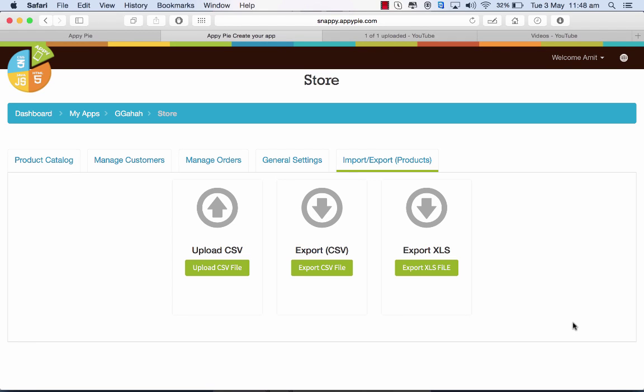Hi guys, this is RC from AppyPy. Today we'll be learning how to use the upload CSV function in the store area. When you want to add the store page, go into the My App section.